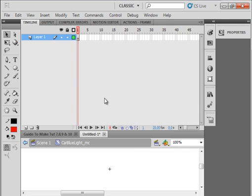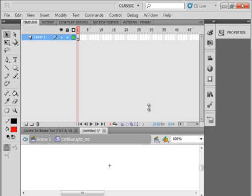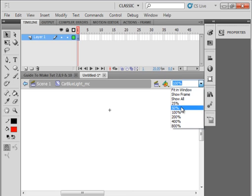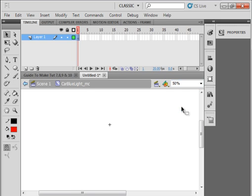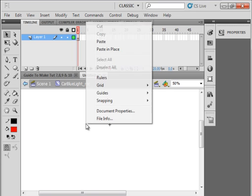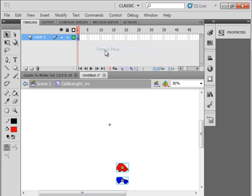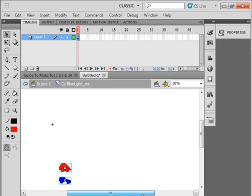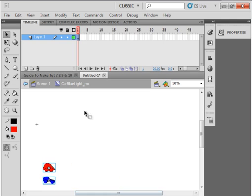Now we're inside of that movie clip. Select Frame 1, make this like 50%. Come down on the stage somewhere, right click, paste in place. That's those two cars. If you don't have them, go back to Frame 1 and recopy them. Don't move them. Slide this over like this.